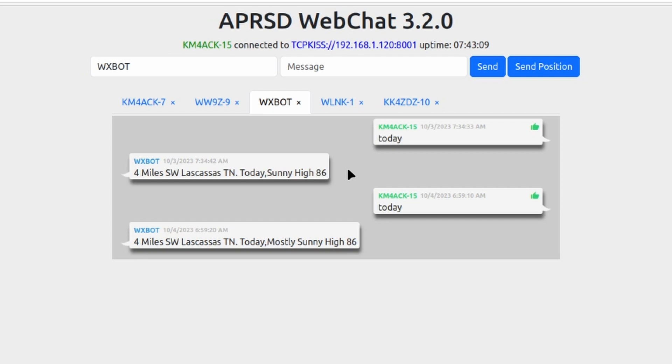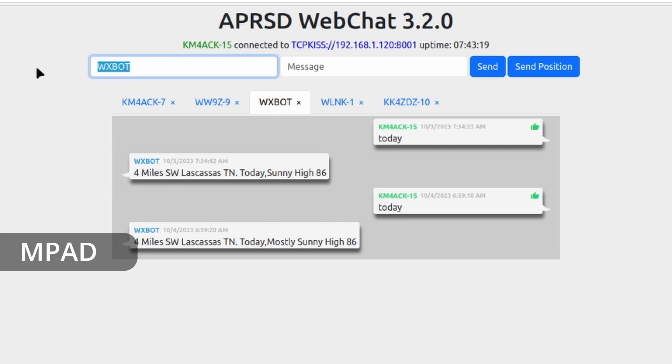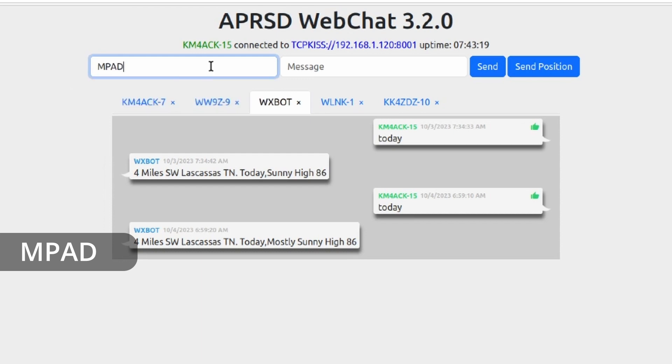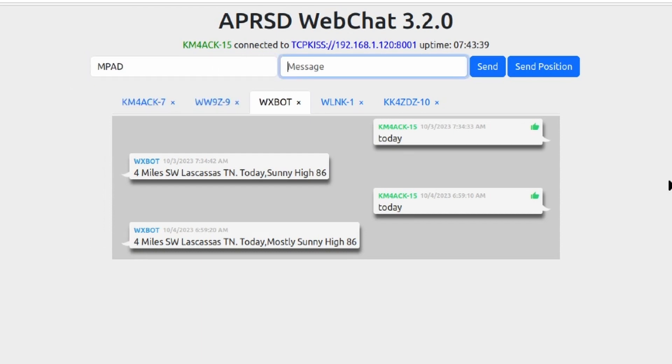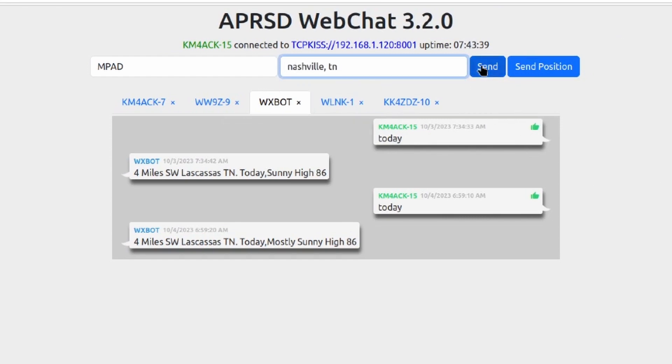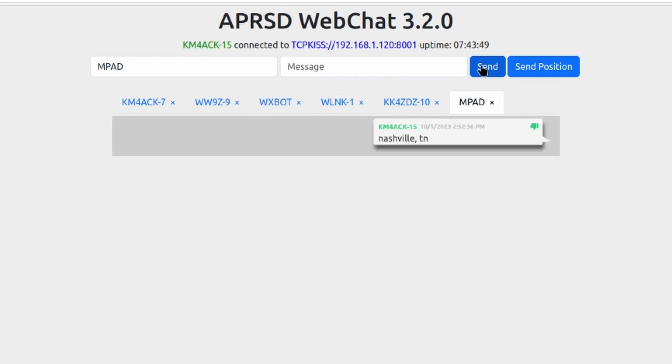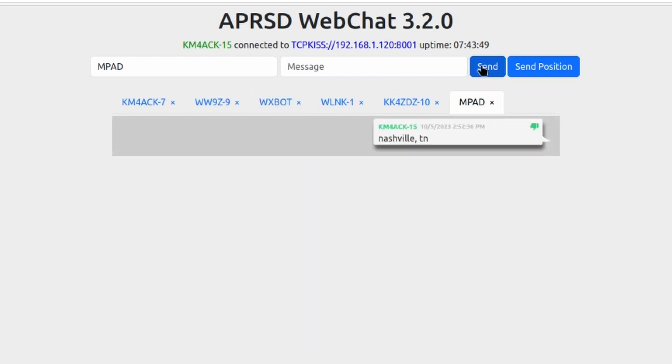But let's take a look at what that looks like when we use this new service. So to use the new service, we're going to send a message to MPAD. For this first example, let's go ahead and give it a city and state, so I'm going to give it Nashville, comma space, Tennessee, and let's go ahead and send out that message and see what kind of results we get.